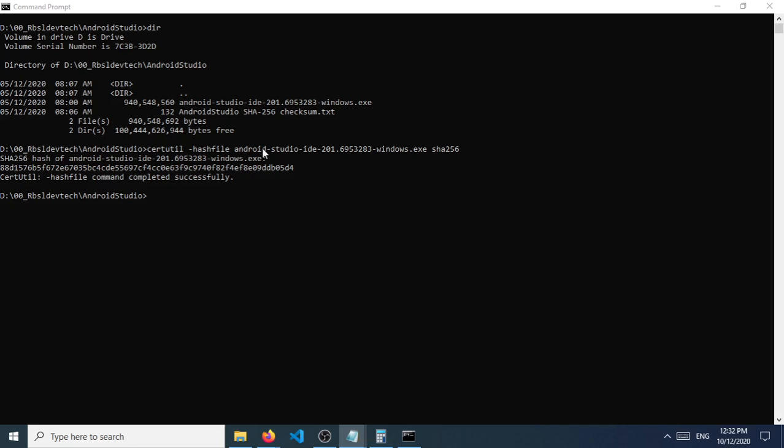So specifically here in this case, it's the Android Studio Development Installer. And if you have some files that you would want to verify the integrity of before you install them, for cybersecurity purposes of course, it will be good that you know how to get the hash file and then compare it with the hash file that has been generated by the developers of the installer. So thank you and see you on our next session.